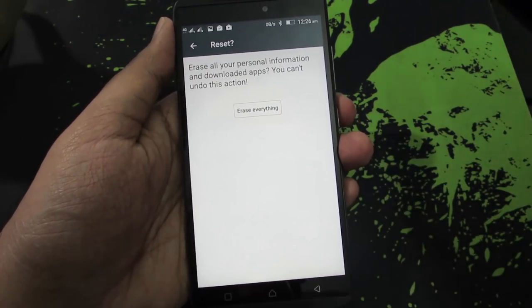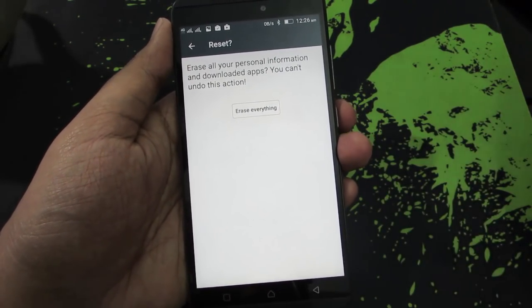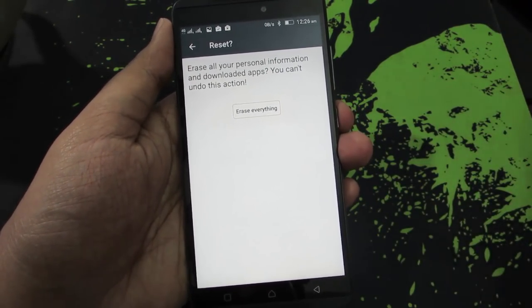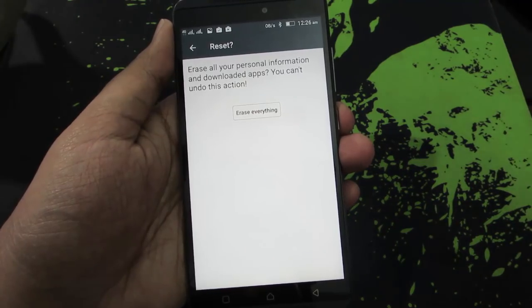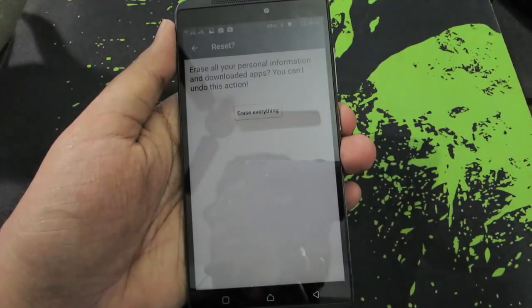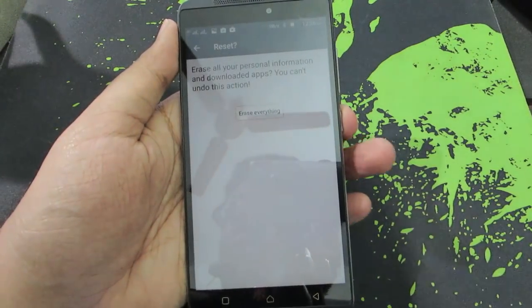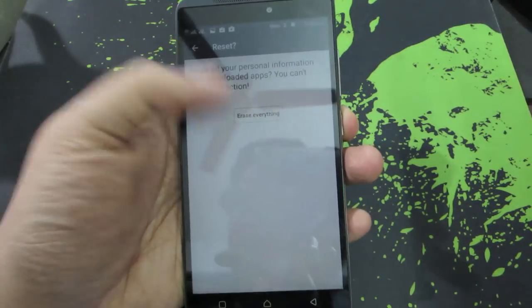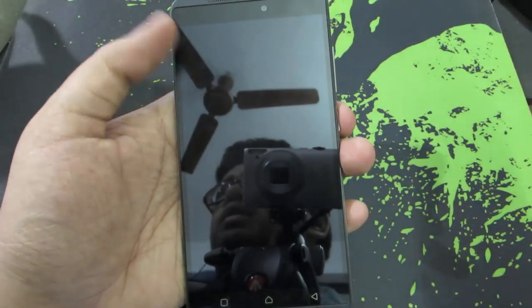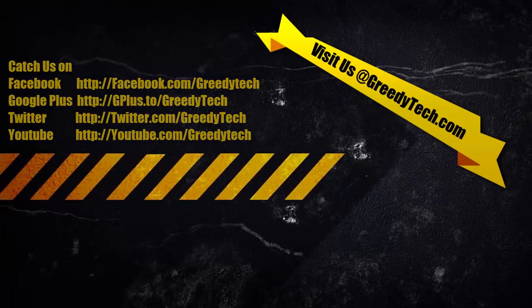Apart from that, you can also reset your device from the recovery. And in that method, everything in your internal storage will be deleted.